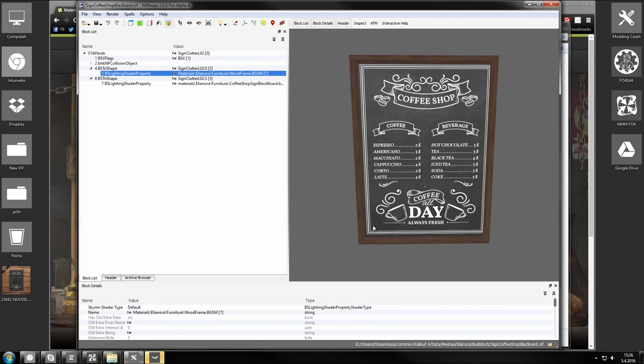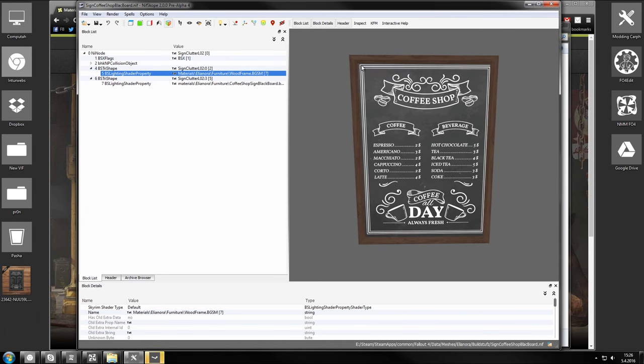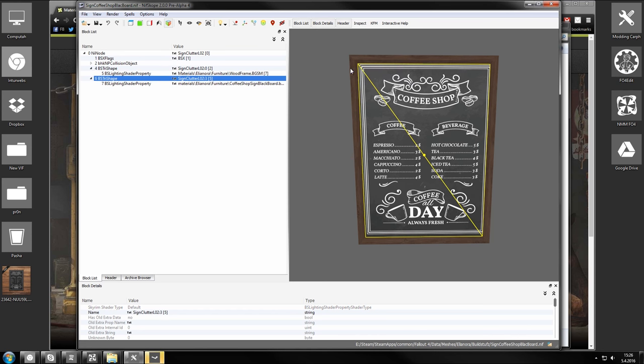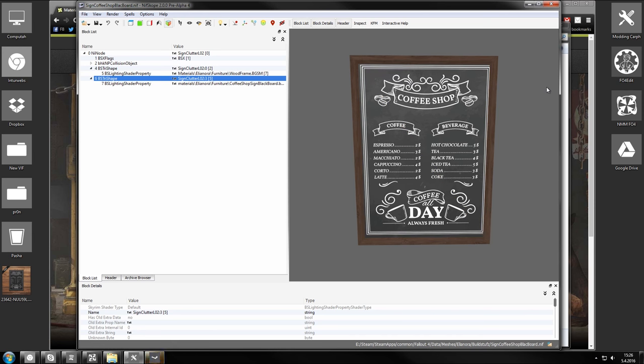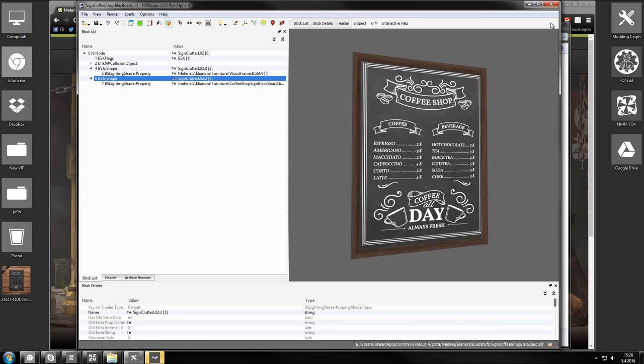You may have to fiddle with the textures a bit. As you can see this doesn't quite, the edges are a bit dodgy for the frame. So I'm gonna edit that later. But now we need to add this to the mod.